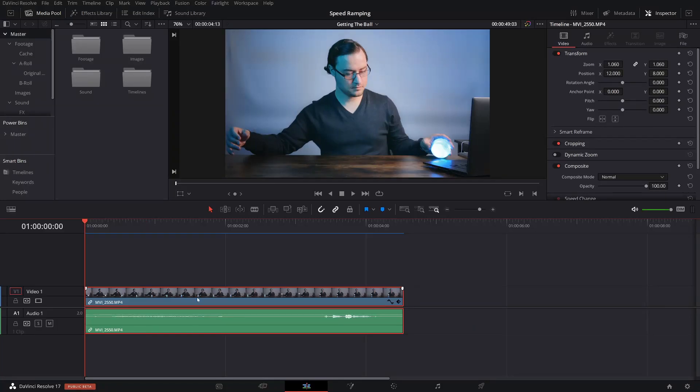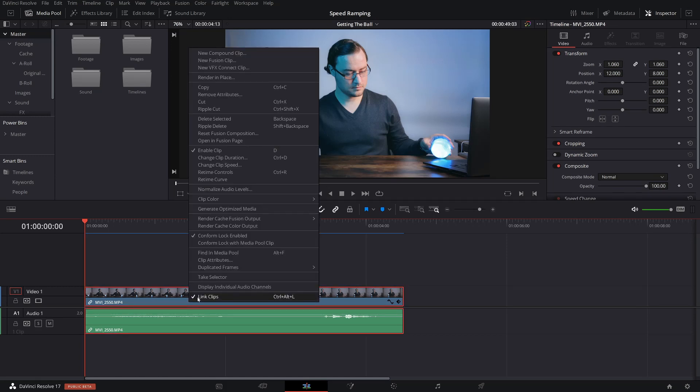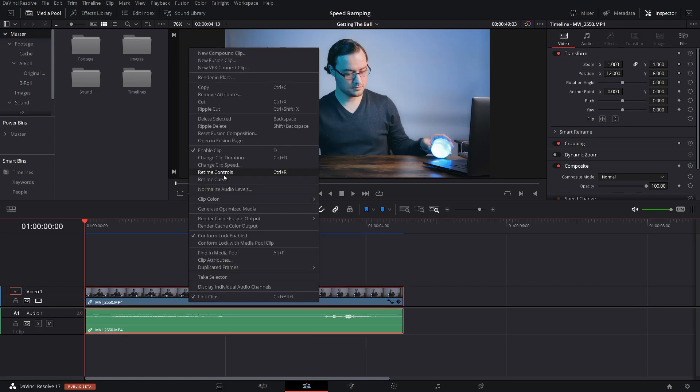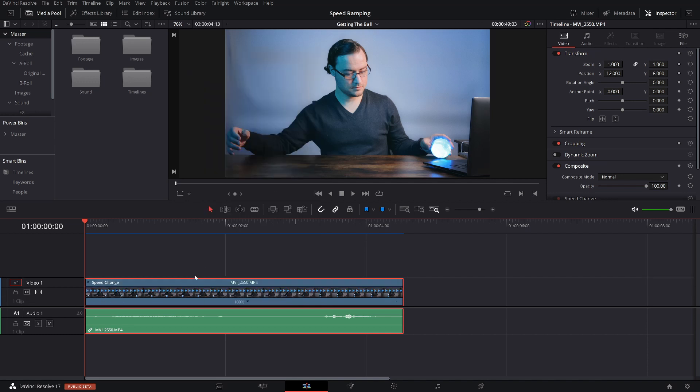First thing we're gonna do is select our clip and make sure we turn on retime controls. So what you can do is right click and then select retime controls. Another thing you can do is push control R. What this is gonna do is attach the speed controls to the clip itself. You're gonna see a line here with a bunch of triangles.